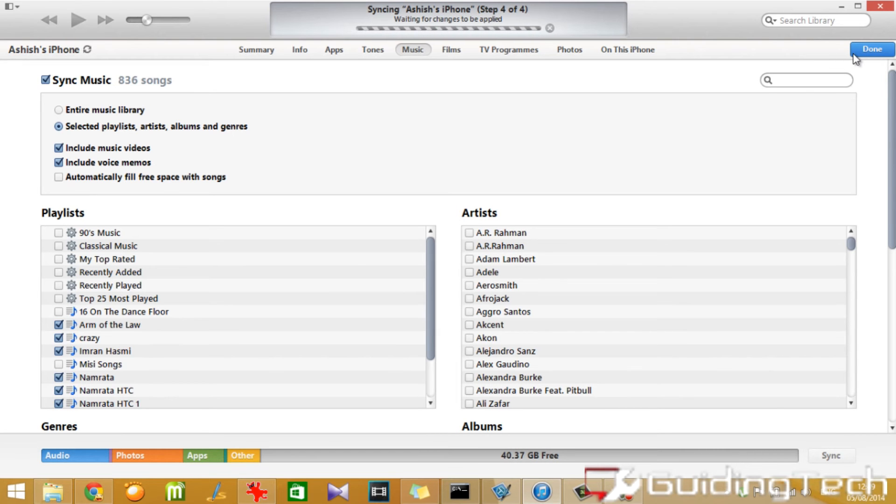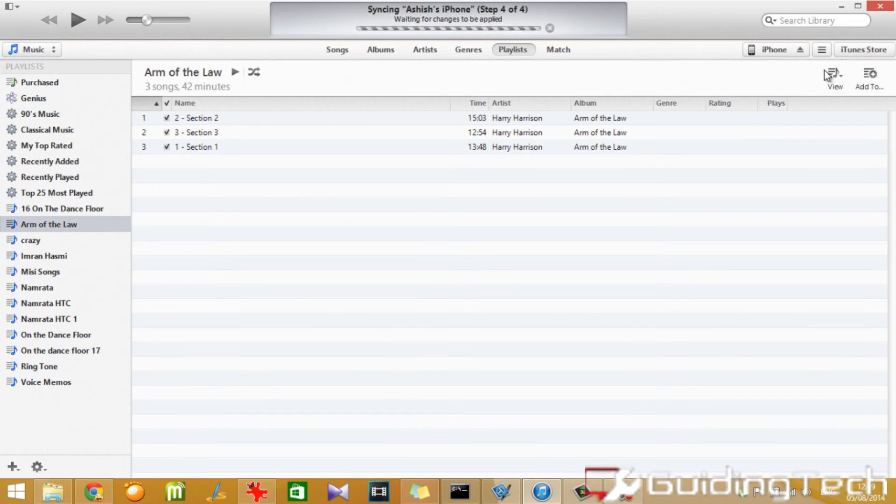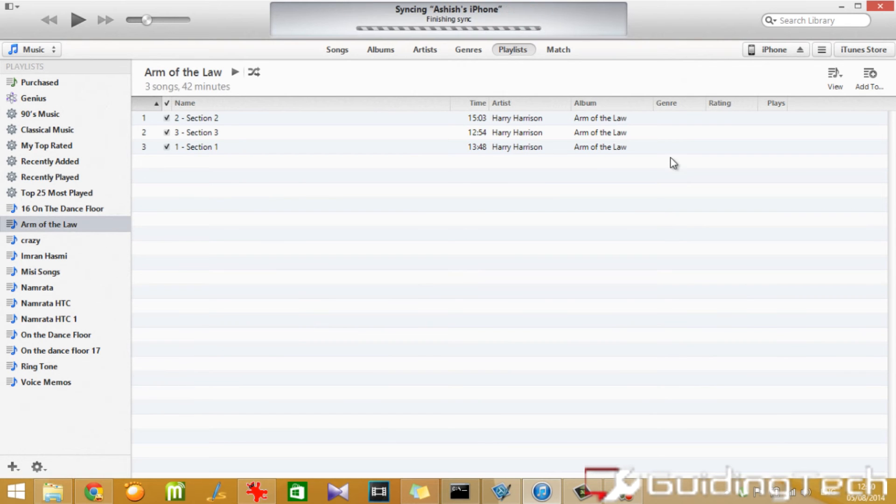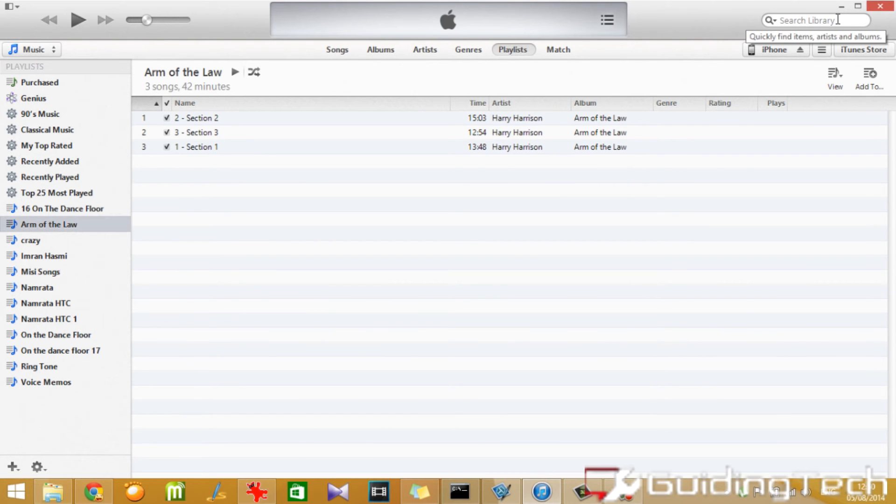There are many websites where you can download free audiobooks. Some of them are mentioned in the description of the video below, so don't forget to check them out.